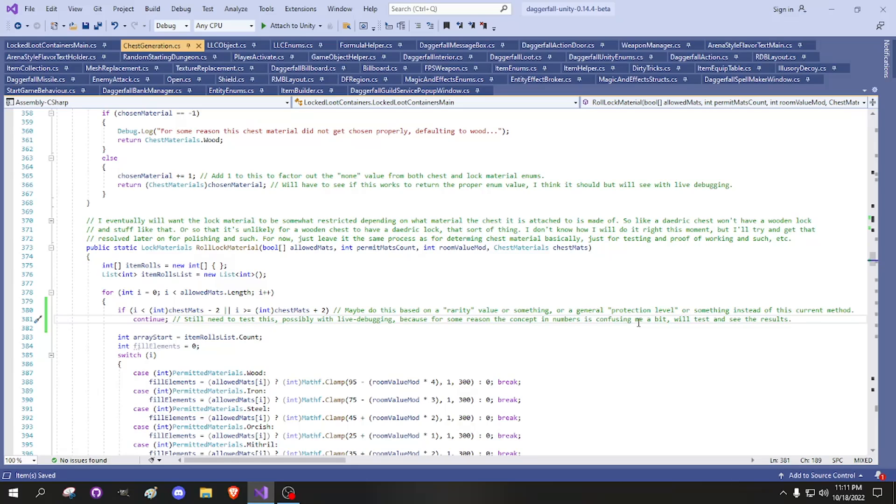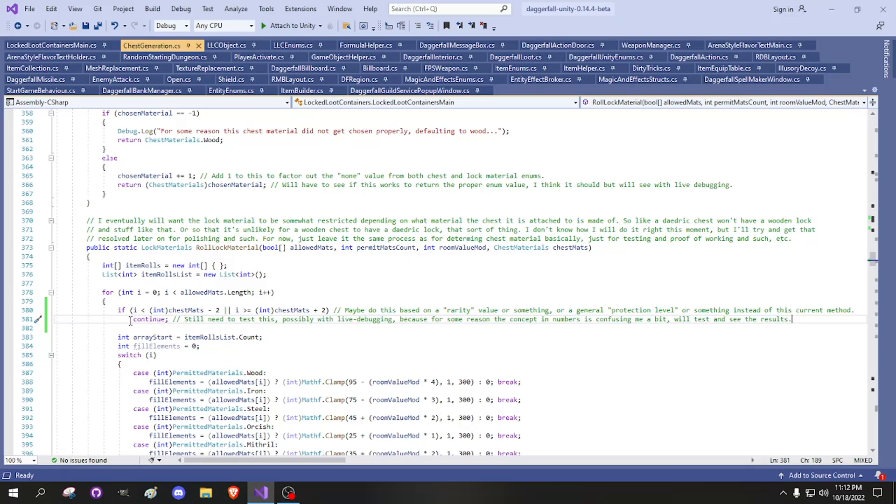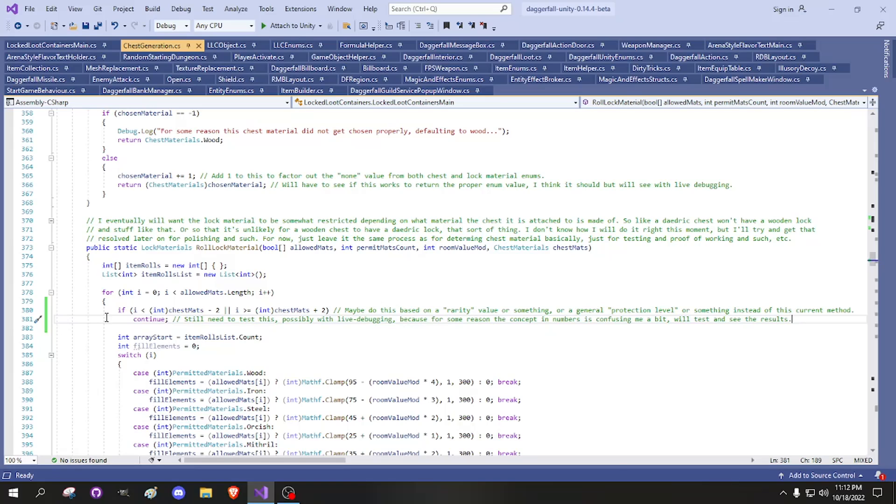So I tried to do something to make it so the locks would be restricted to a certain range of potential material values based on what the chest that it is attached to is made of. I just did an if statement here where it's checking the thing it's iterating from in the little hat picker ticket thing, and then minusing two and checking if it's less than that. If it is, then continuing the loop, saying don't add tickets for that material. And then the reverse for the upper ranges. So it can't be too high or too low.